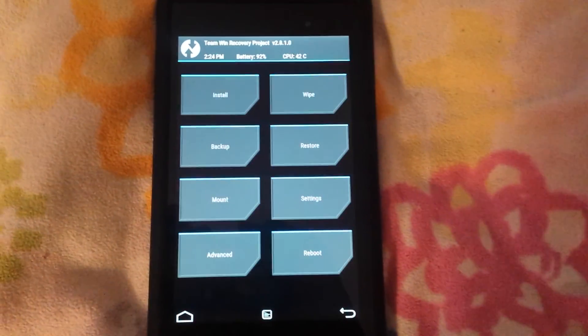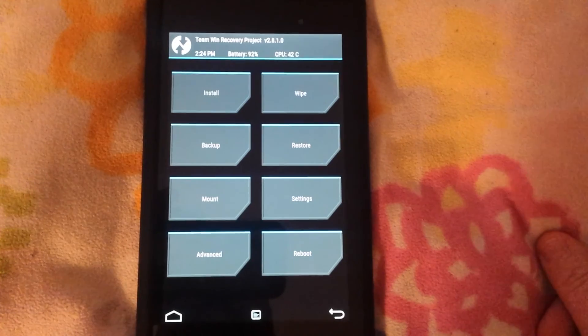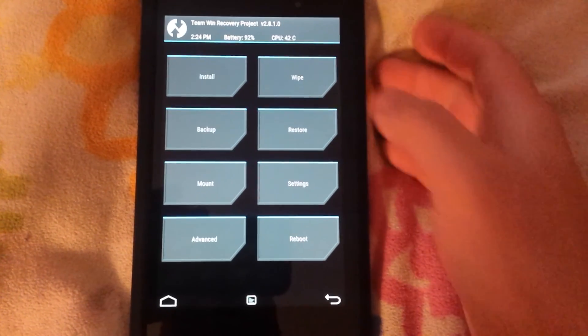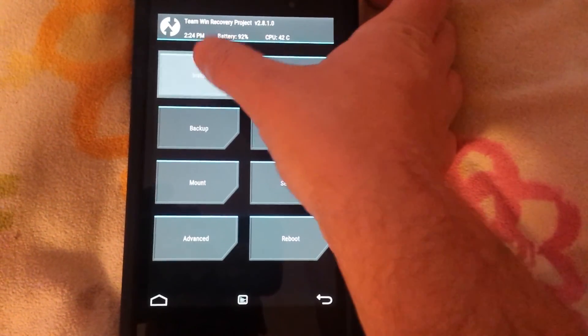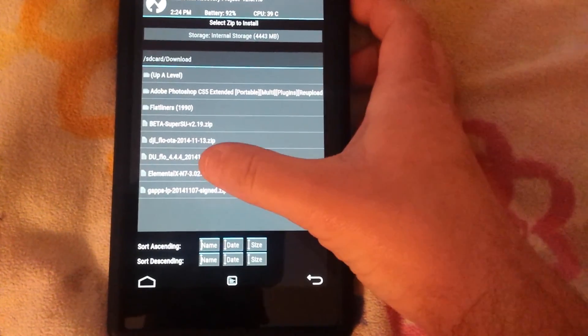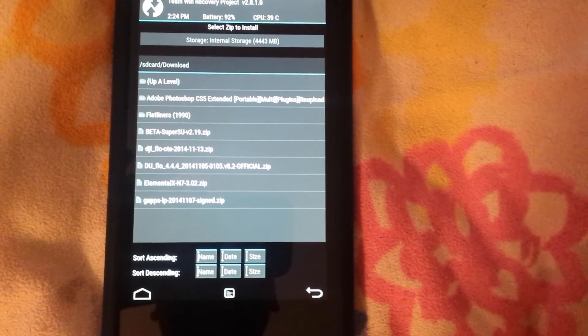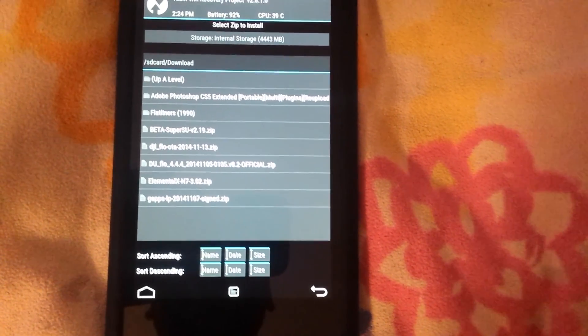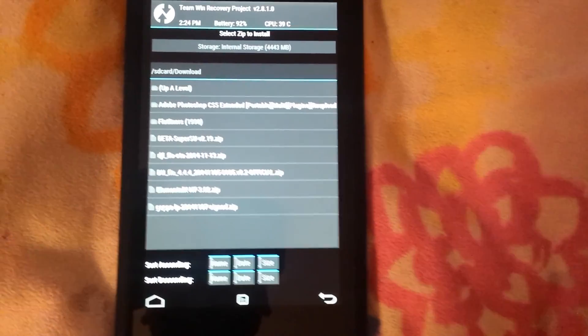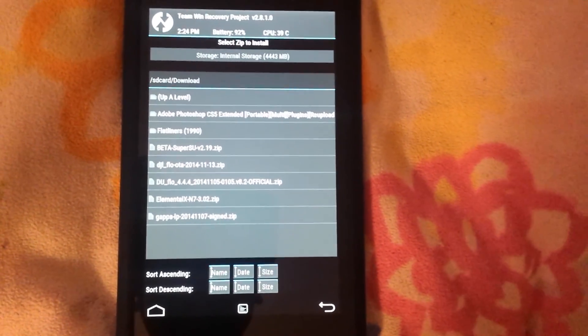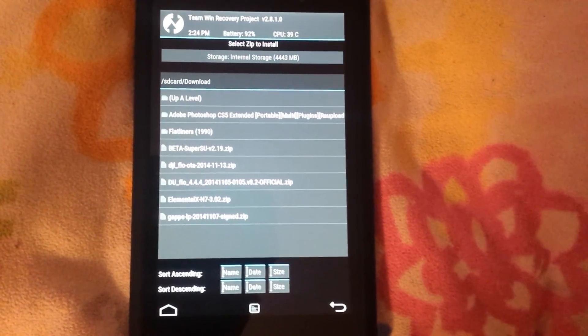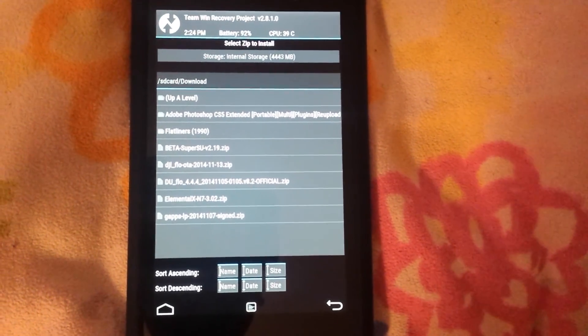Okay. Now first you want to hit install. For this video I'm using the Elemental X custom kernel. You have to flash a custom kernel or a custom boot image.